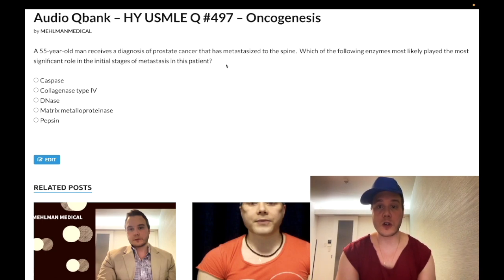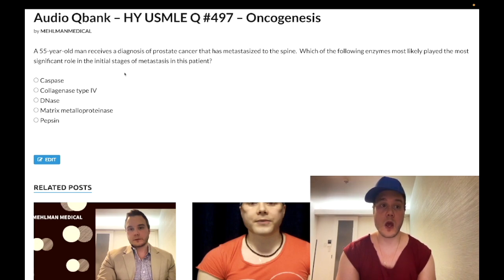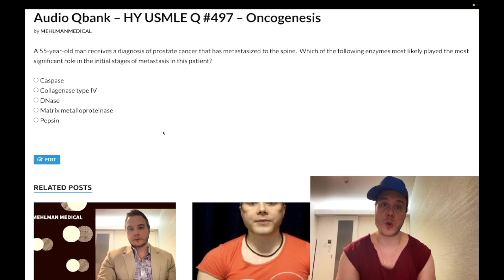A guy has prostate cancer that has metastasized to the spine. The question wants to know which of the following enzymes most likely played the most significant role in the initial metastasis in this patient. Let's walk through the answer choices.